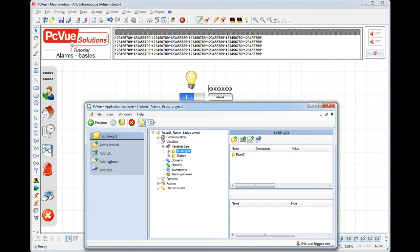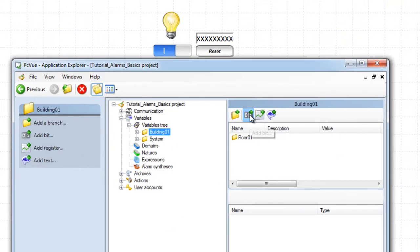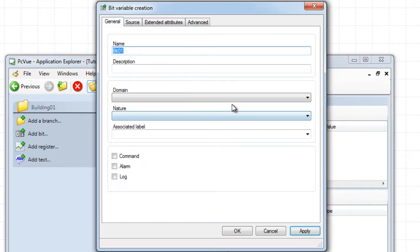In PC View, an alarm variable is a variation of a bit variable. Imagine a general alarm for the building. First, create a bit variable.